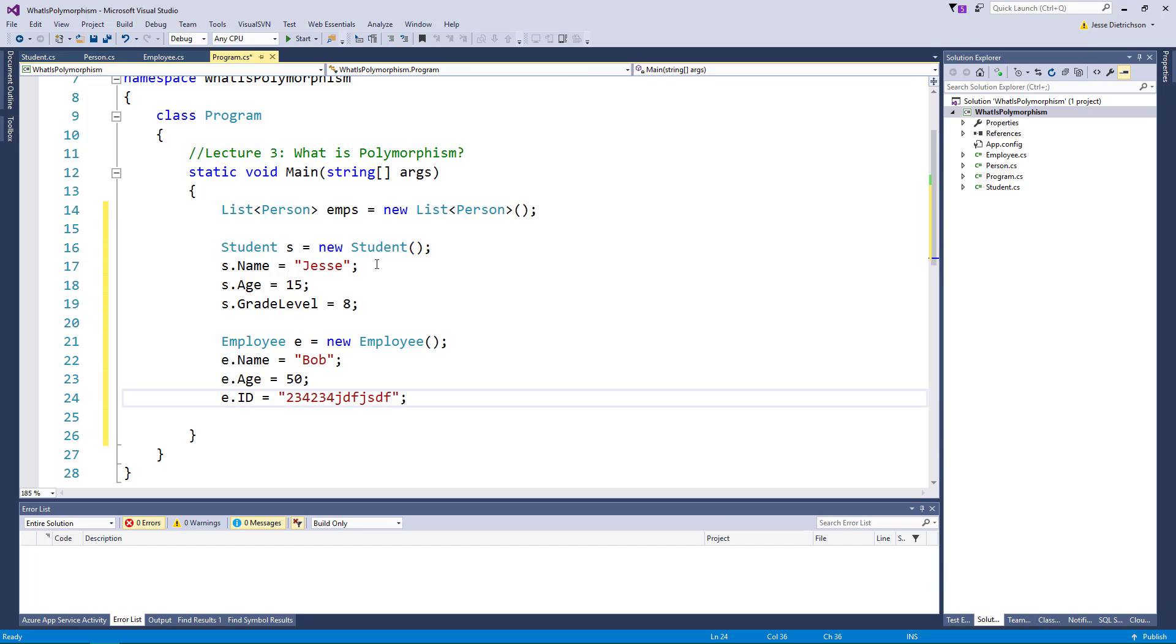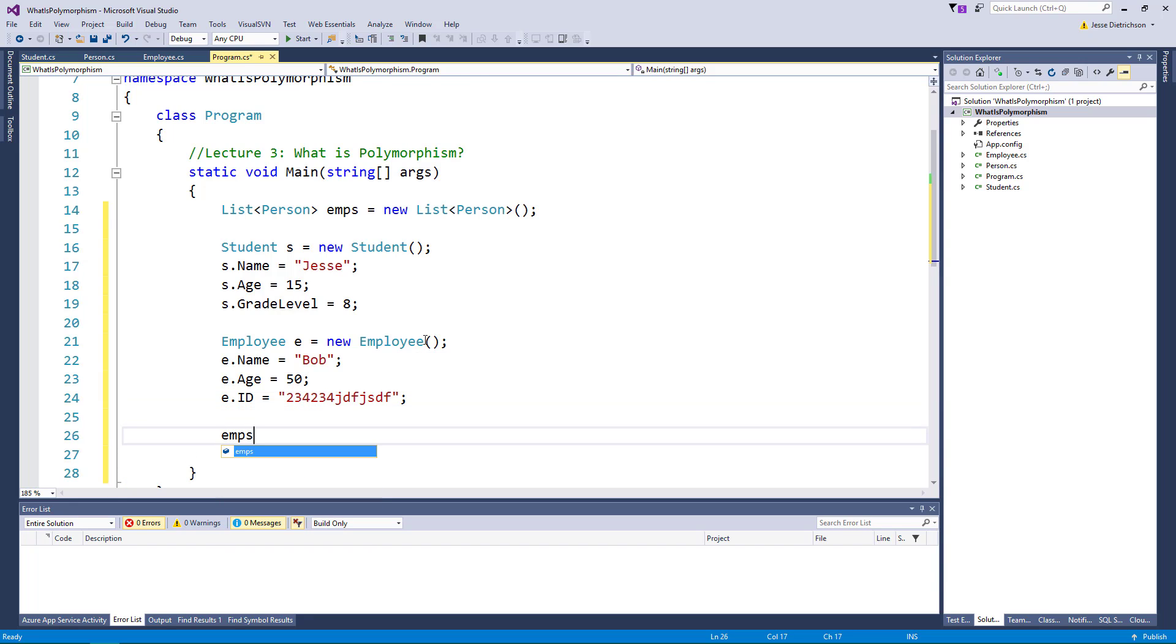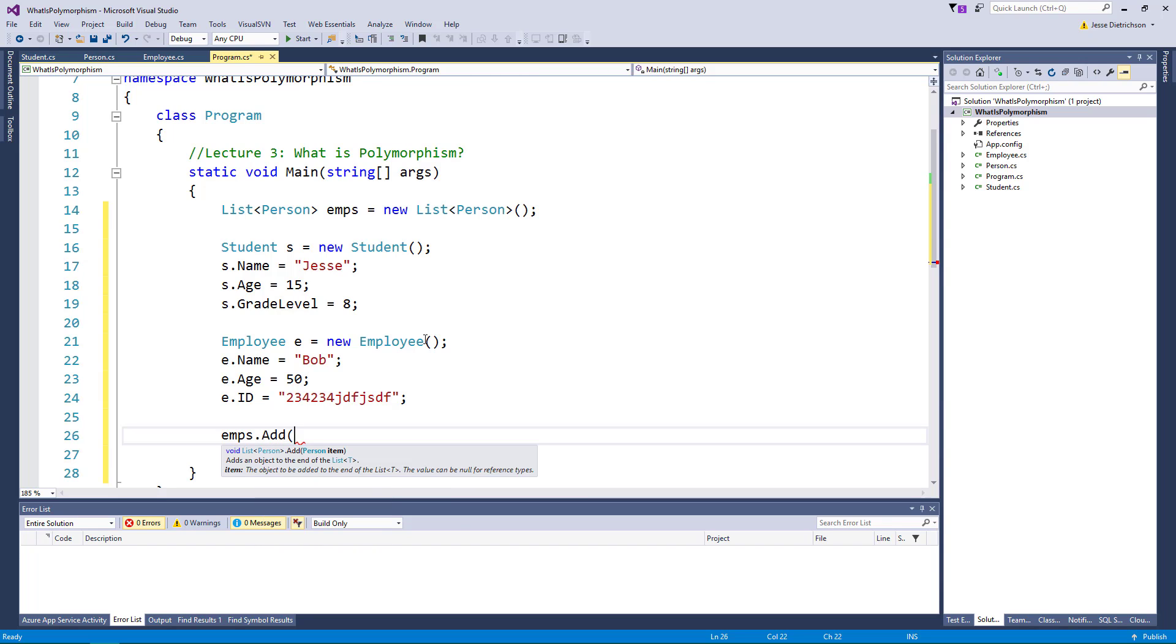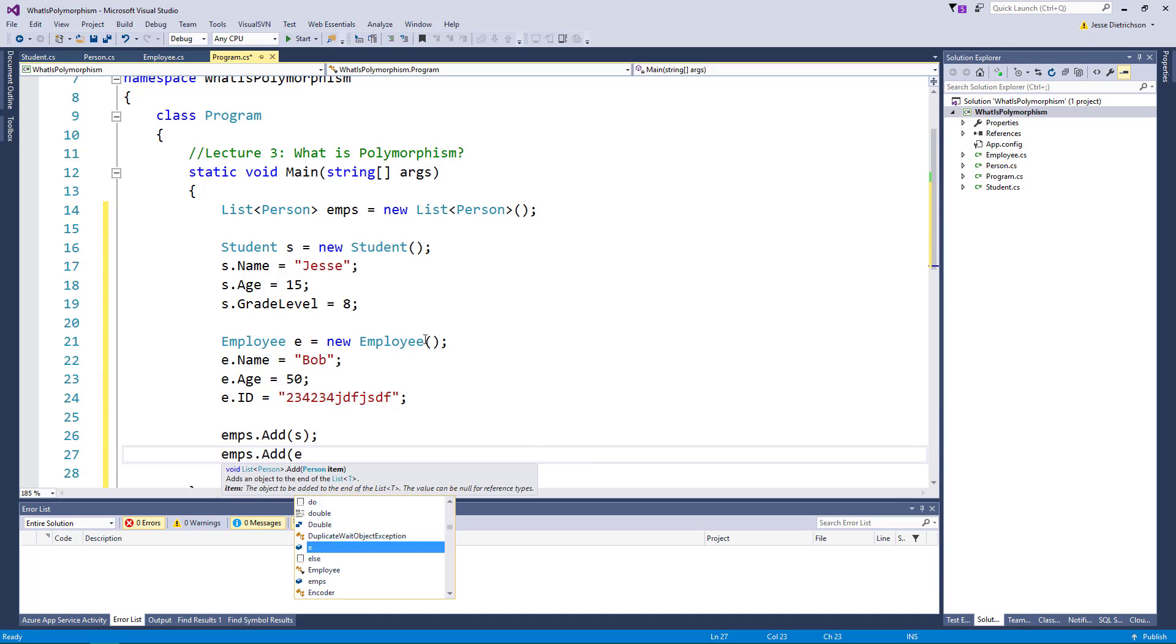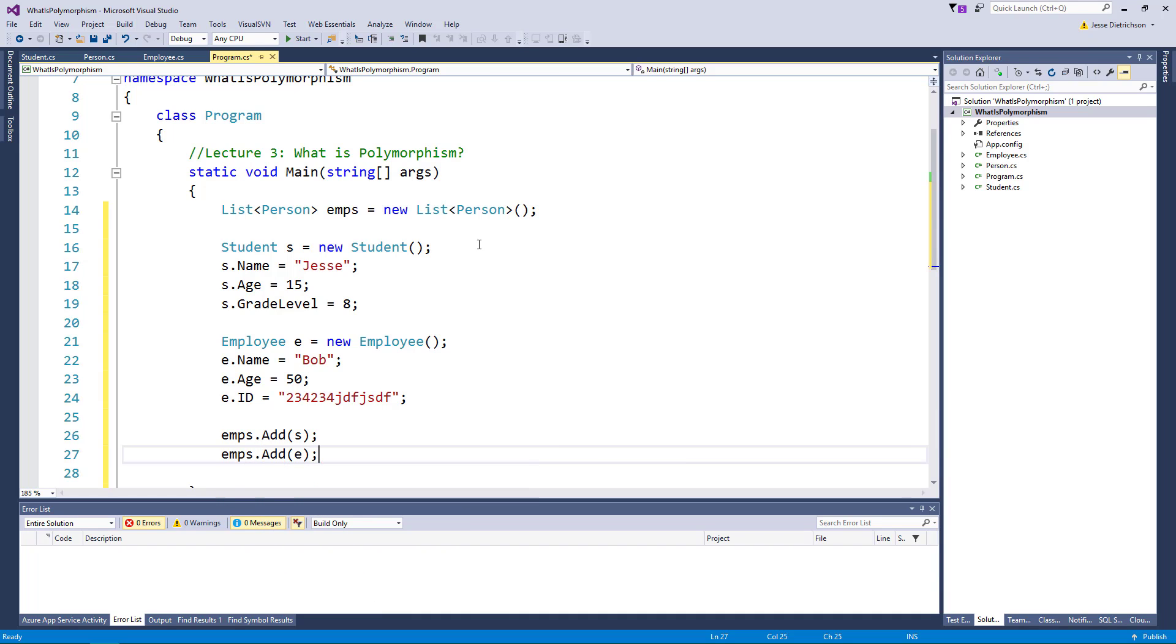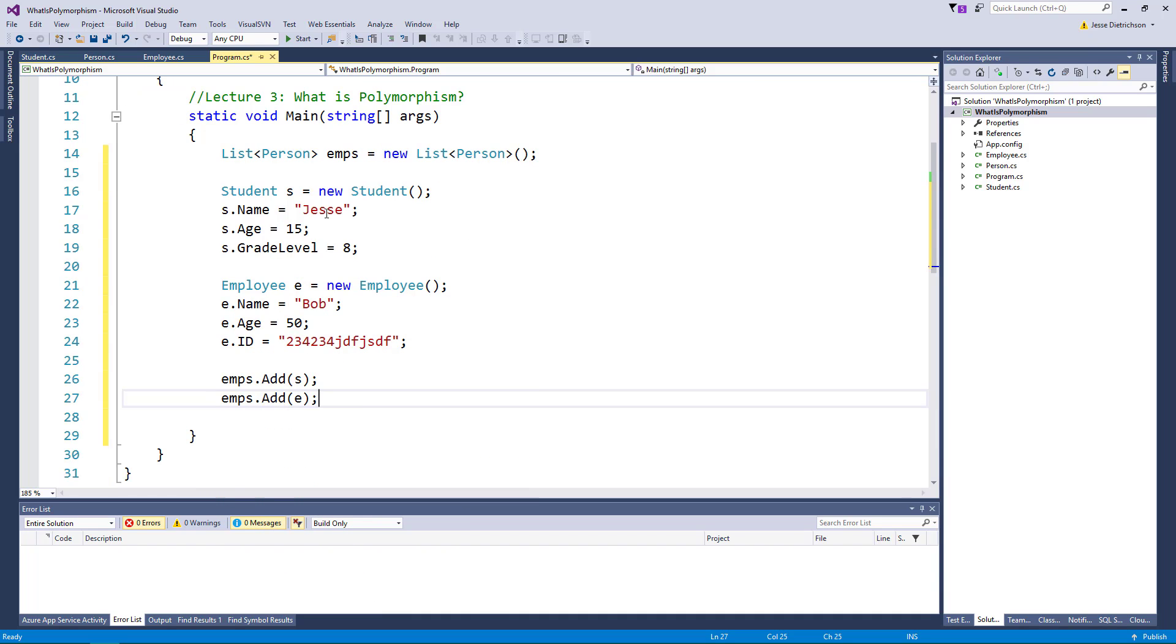So we have a student. Let's also create an employee. So we'll say e.name equals Bob, e.age equals 50, e.id equals some kind of identification. Now let's take our student and our employee and let's add them to our list of person. So we'll say emps.add s, emps.add e. Right, so now they're stored in our list.